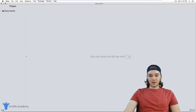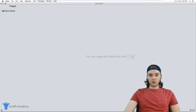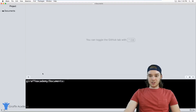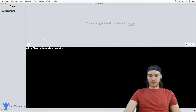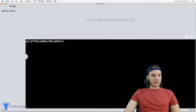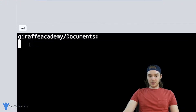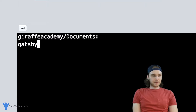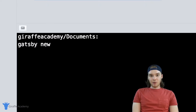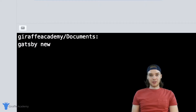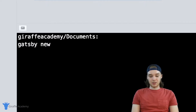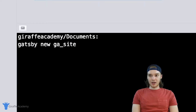The first thing I want to do to create my Gatsby site is open up a new terminal window — in my case I just have one down here in my text editor. In order to create our Gatsby site we need to enter some commands into this terminal. I'll type 'gatsby new' and then the name of the website I want to create. In my case we'll do 'ga_site' for the Draft Academy site.